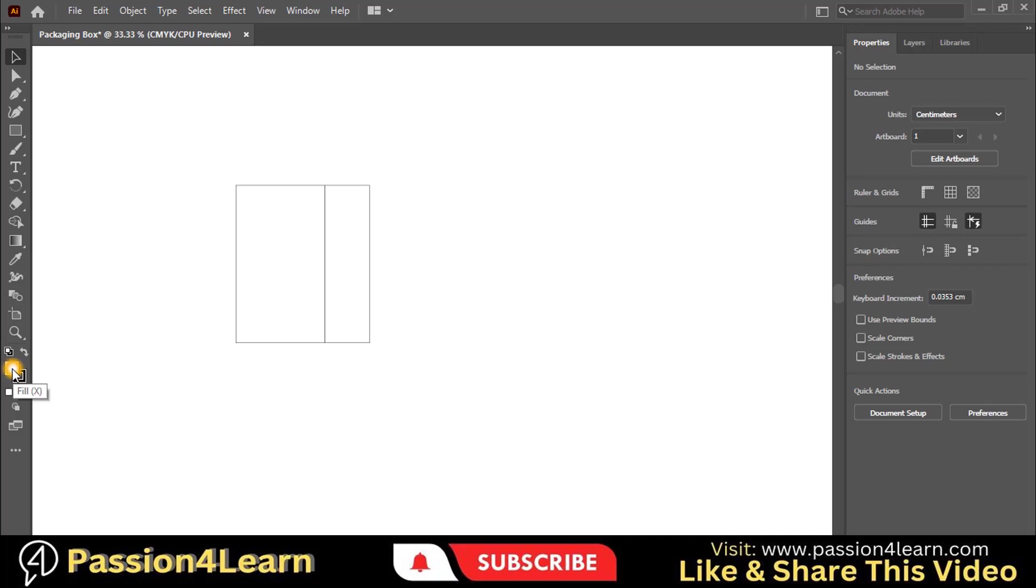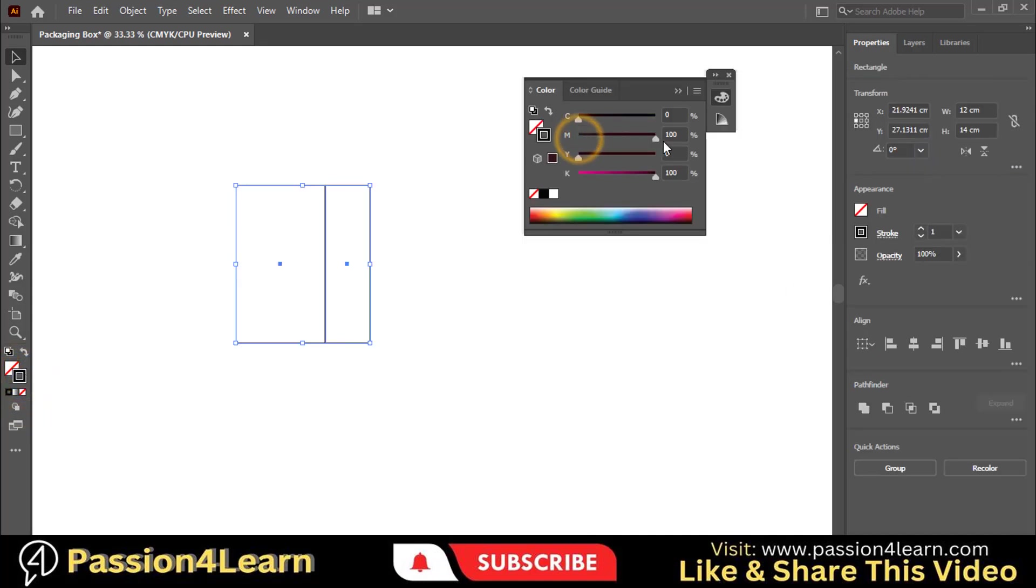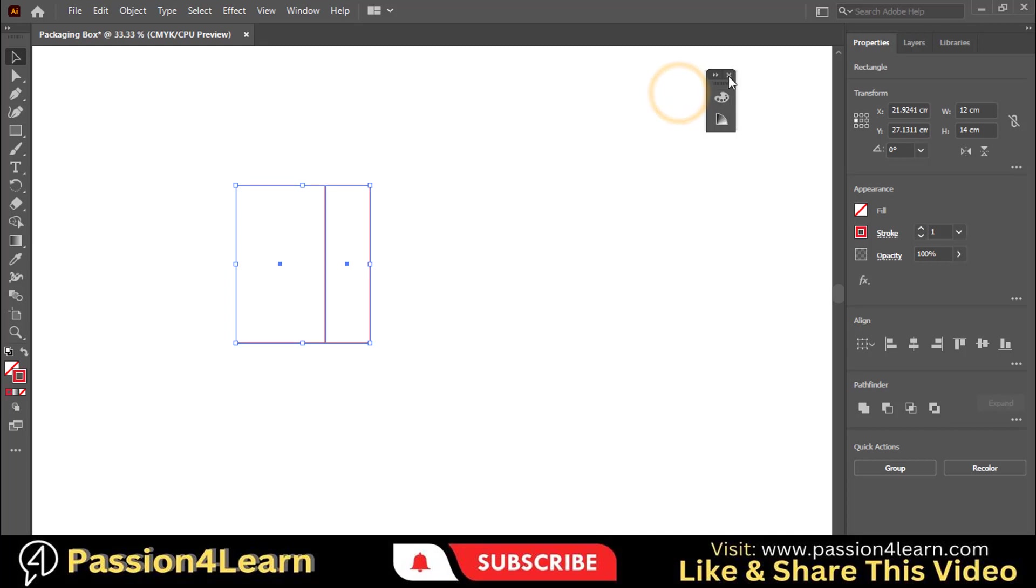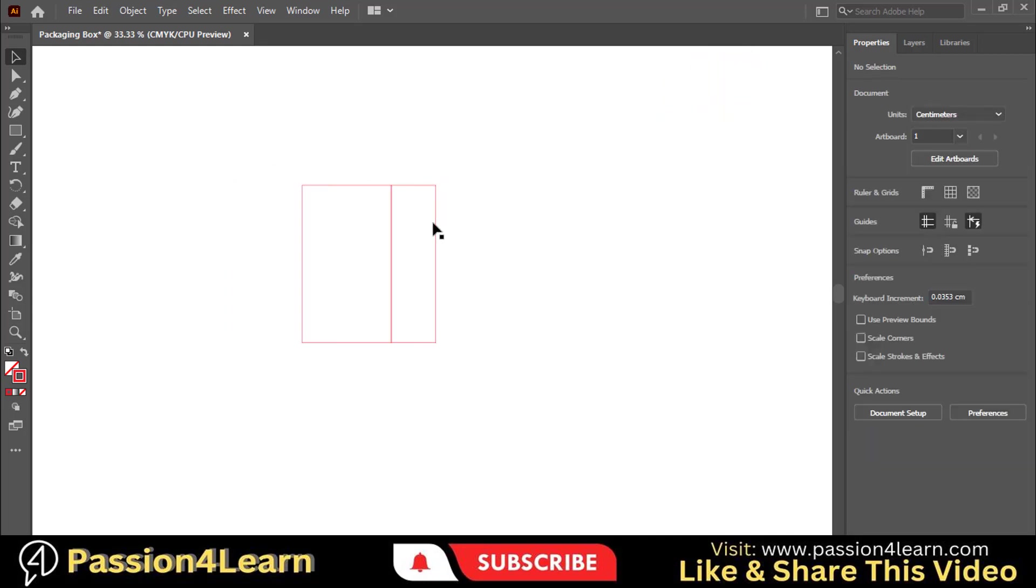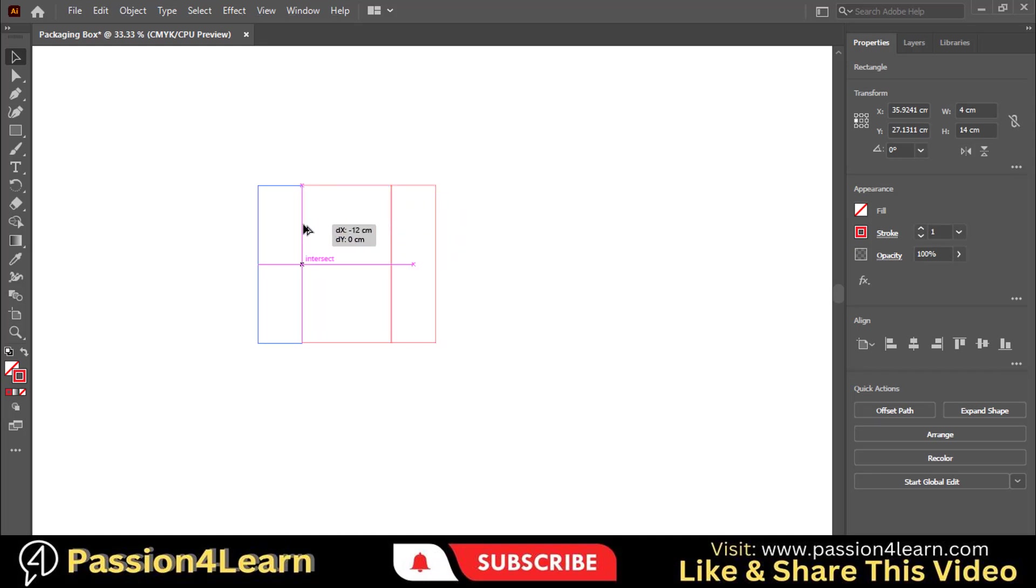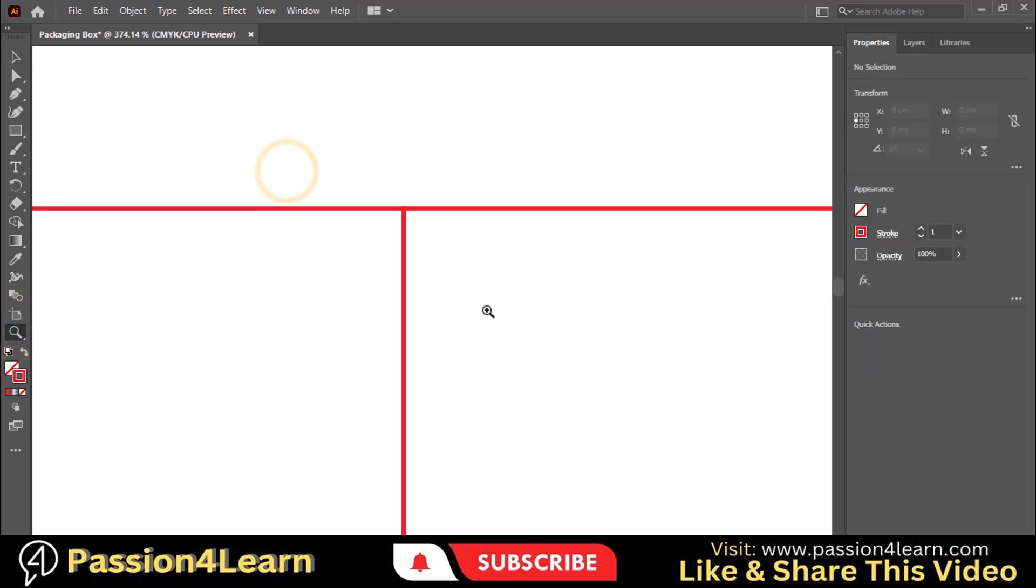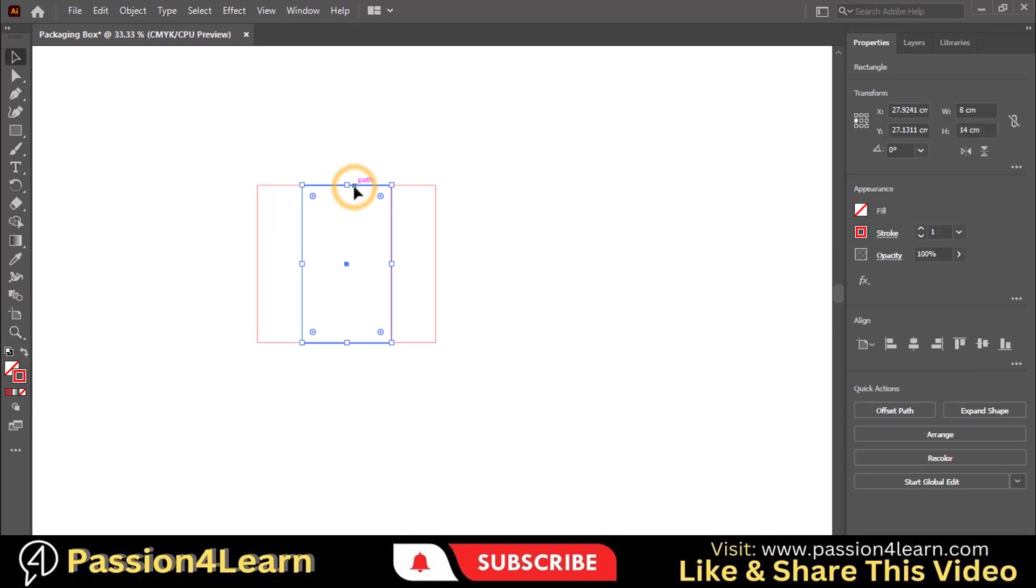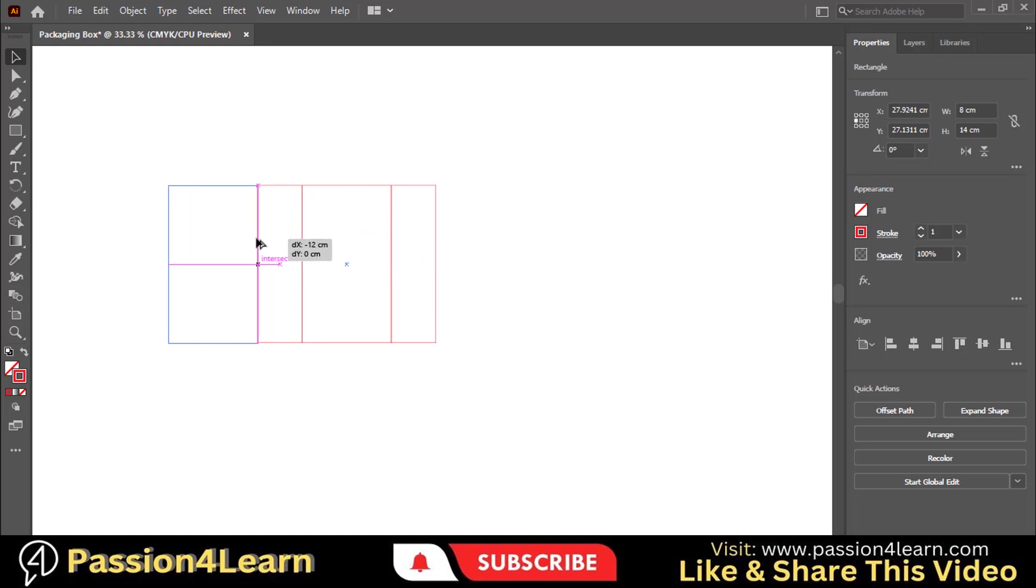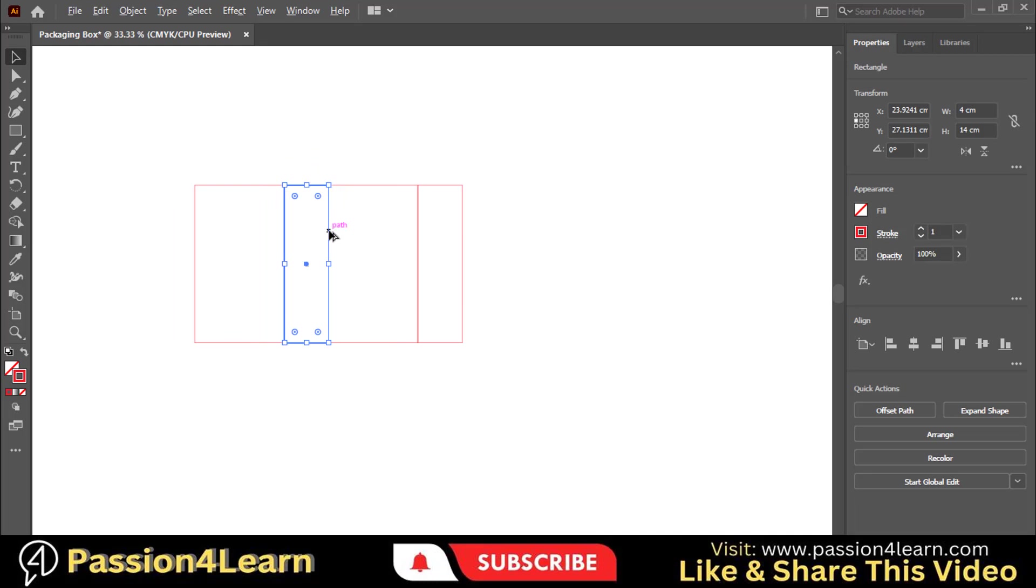Now turn off the fill color and change the outline color to red. Now create a copy of this rectangle by holding the Alt and Shift key and moving to the left side. Make sure that lines are well adjusted. Now select this rectangle and create a copy of it. Again select this rectangle and create another copy of it.